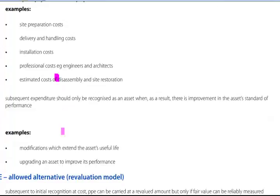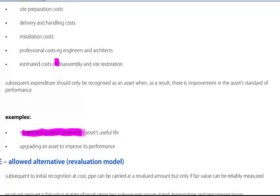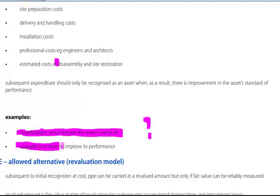Subsequent expenditure should only be recognised as an asset when, as a result, there is an improvement in the asset's standard of performance. Modifications which extend the asset's useful life — though simply extending its useful life does not necessarily improve the performance of the asset, so there's a query against that. Upgrading an asset to improve its performance is certainly a capitalisable element.